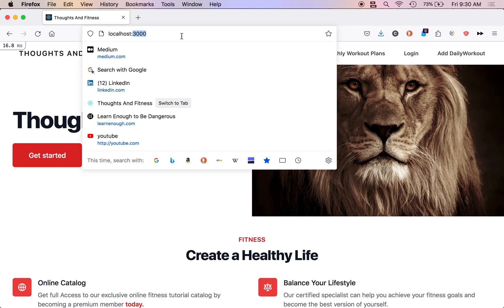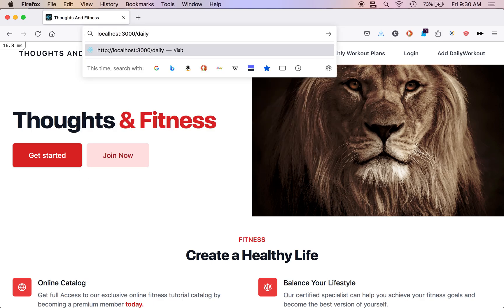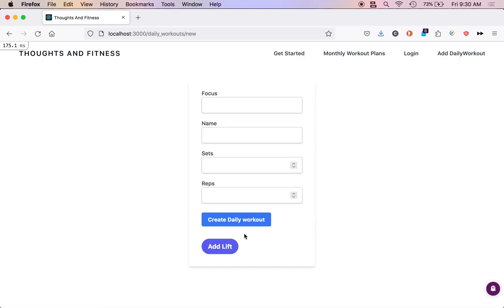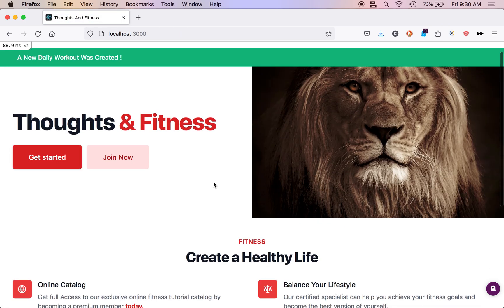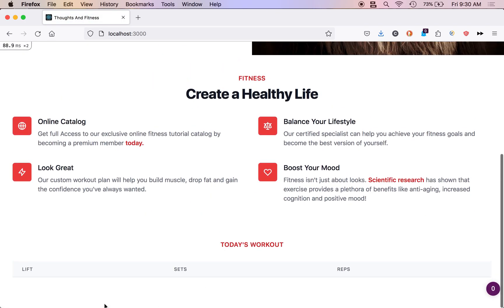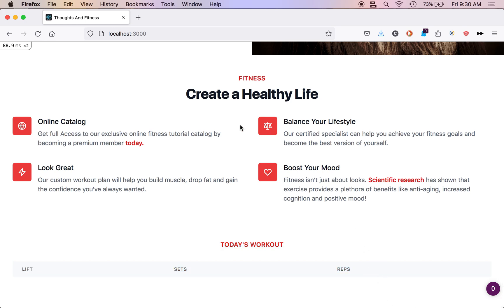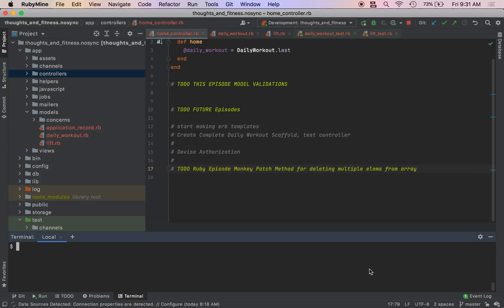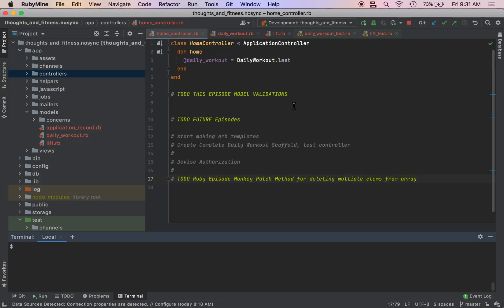So if I go over to backslash daily workouts backslash new, and I create a new workout, I can create one without there being anything. And then that is obviously bad because it shows up on our home screen and it just looks like crap. So we need to add model validations to make sure that our daily workouts focus, its lift, its sets, and its reps are all present upon creation.